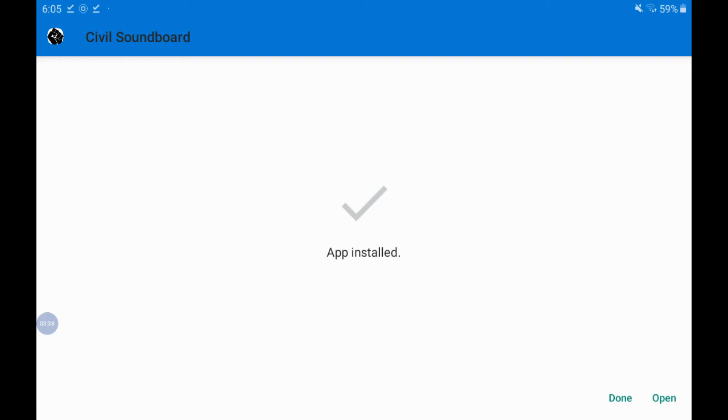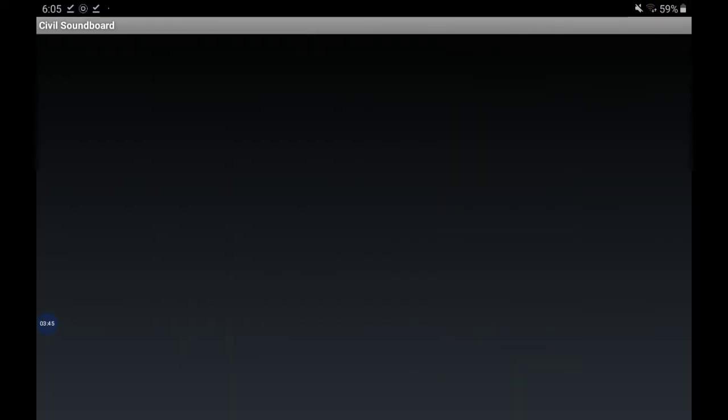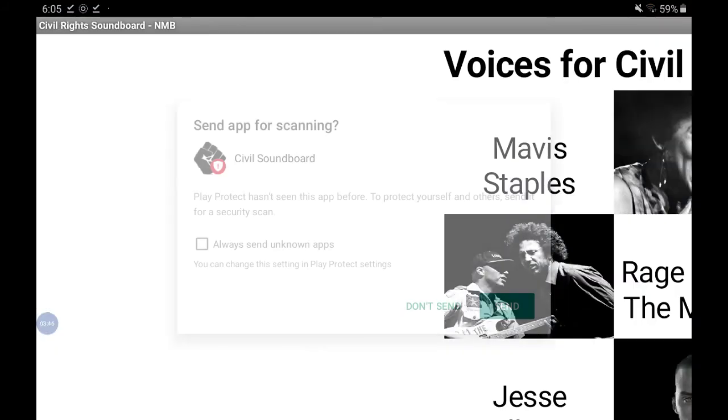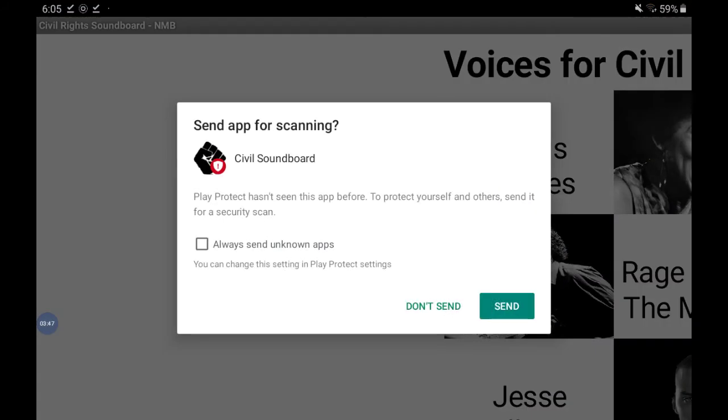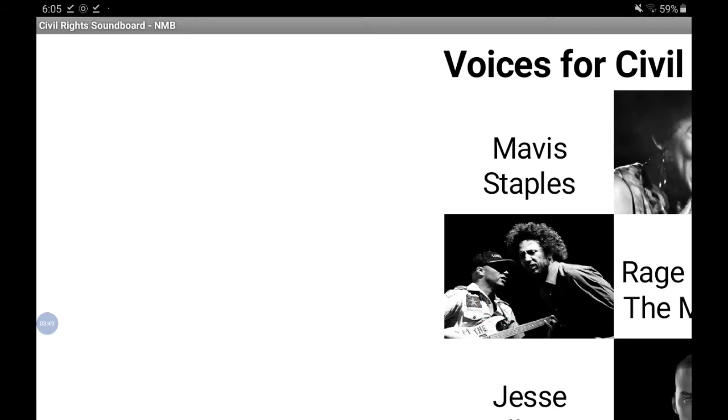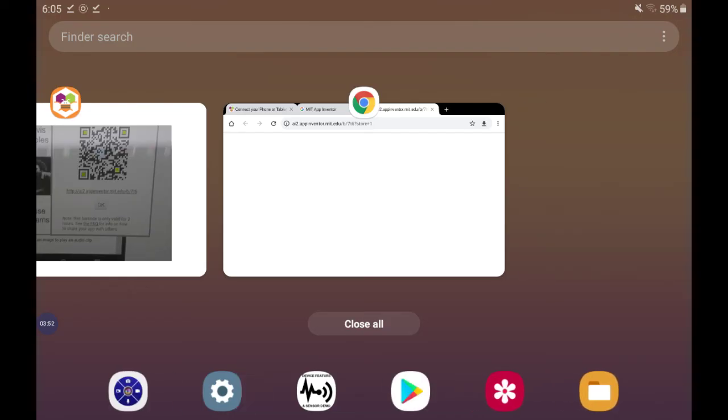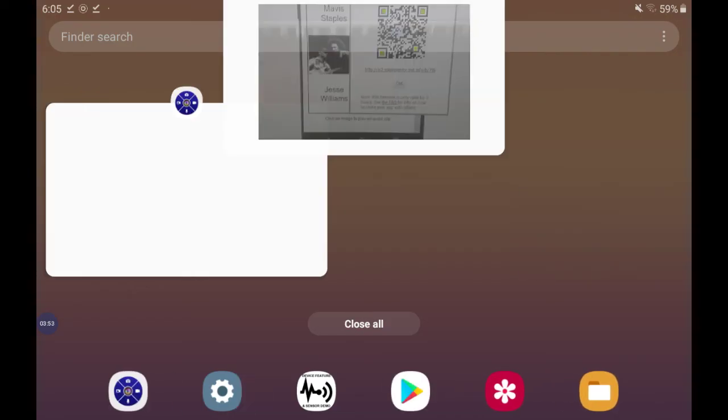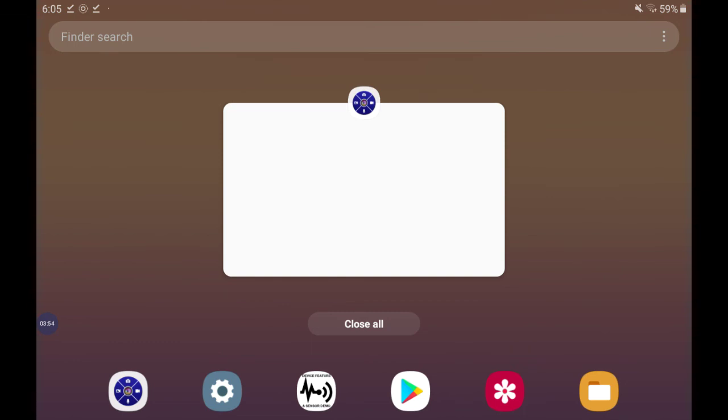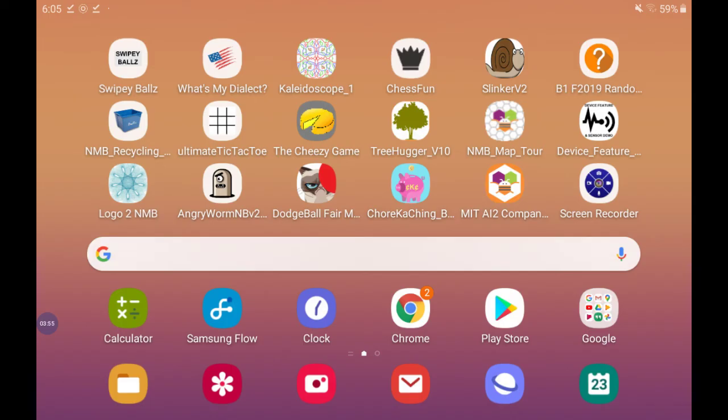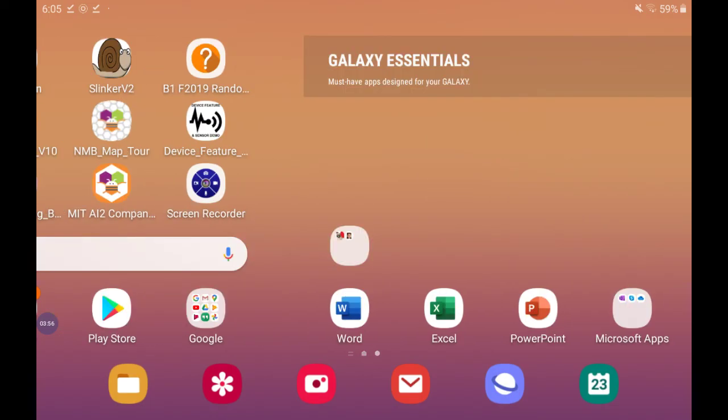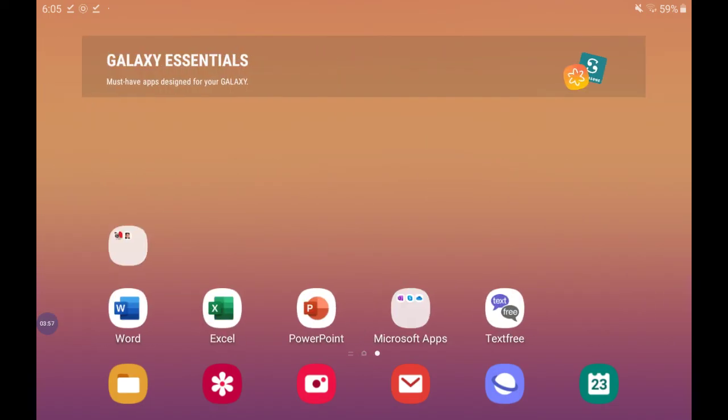At this point you have the option of opening your app by clicking Open. But my preference is usually to open the app directly from my home screen. So I like to go find the app icon for the new app.